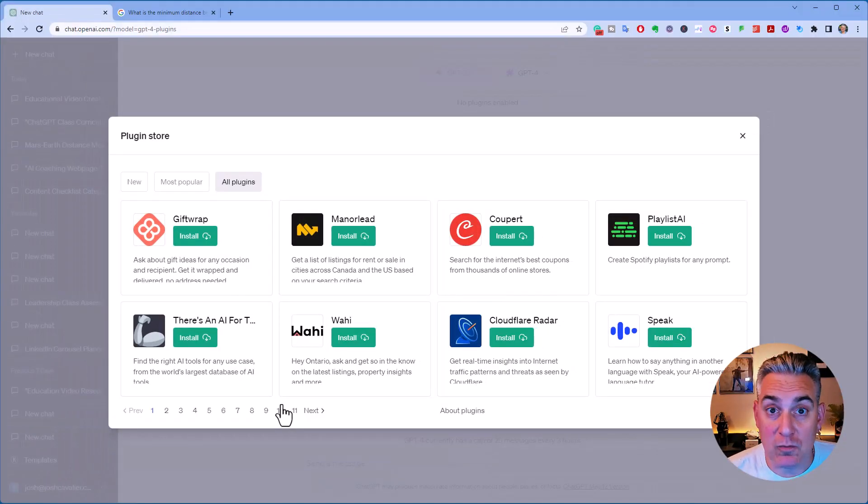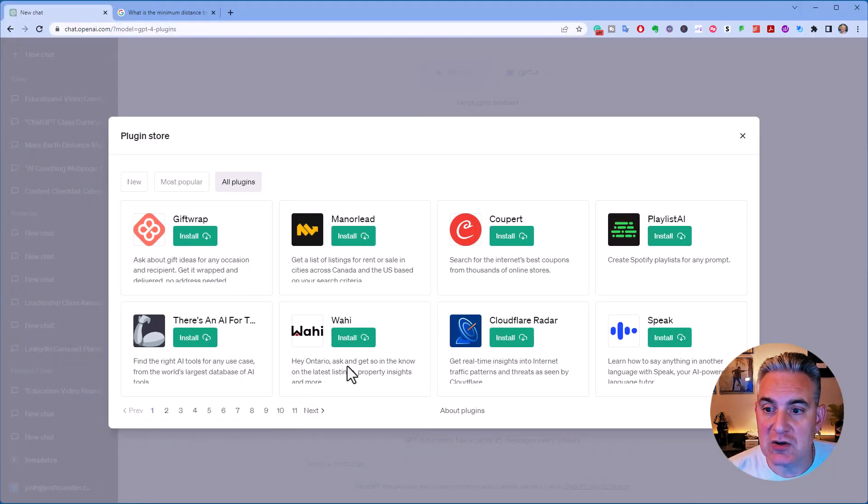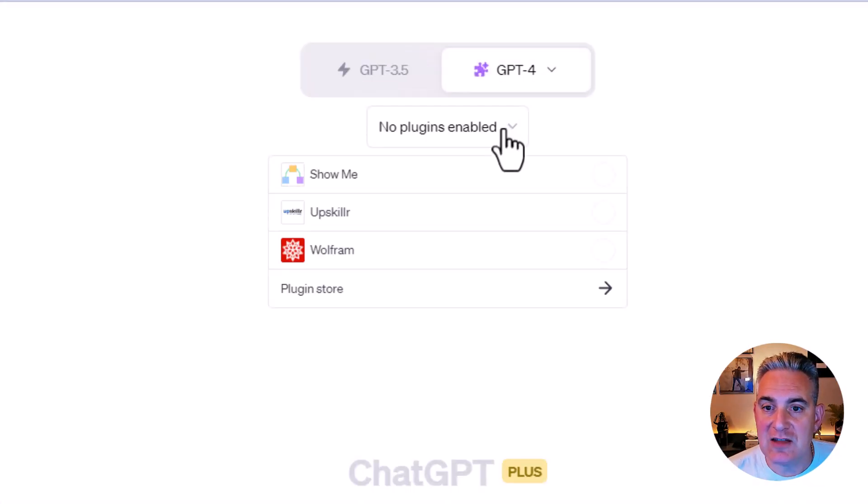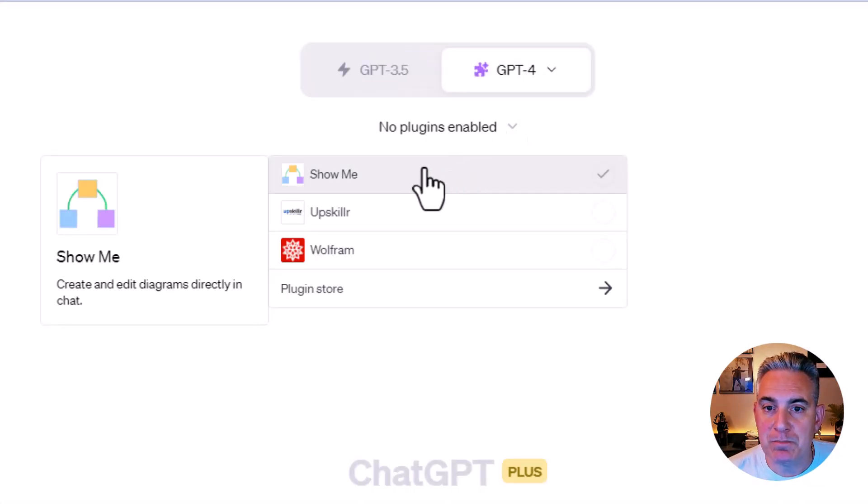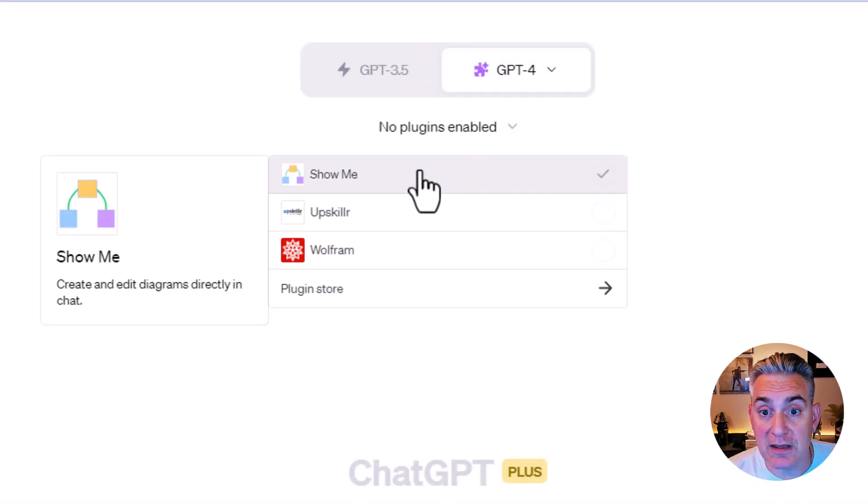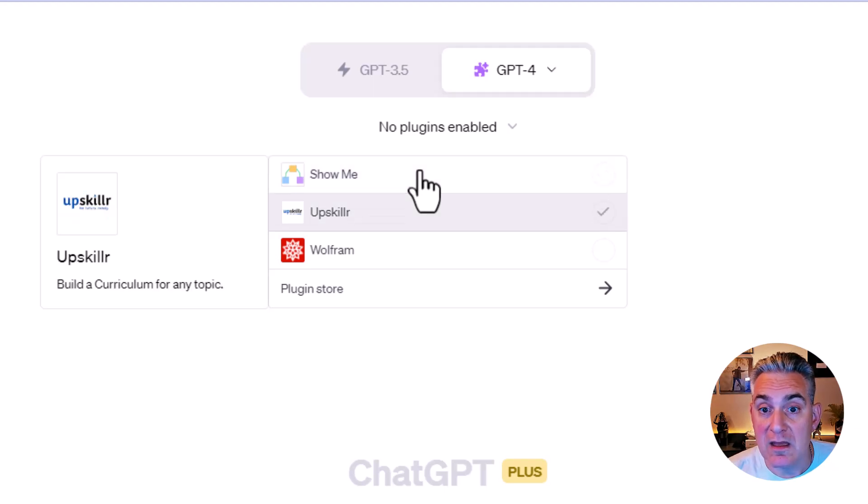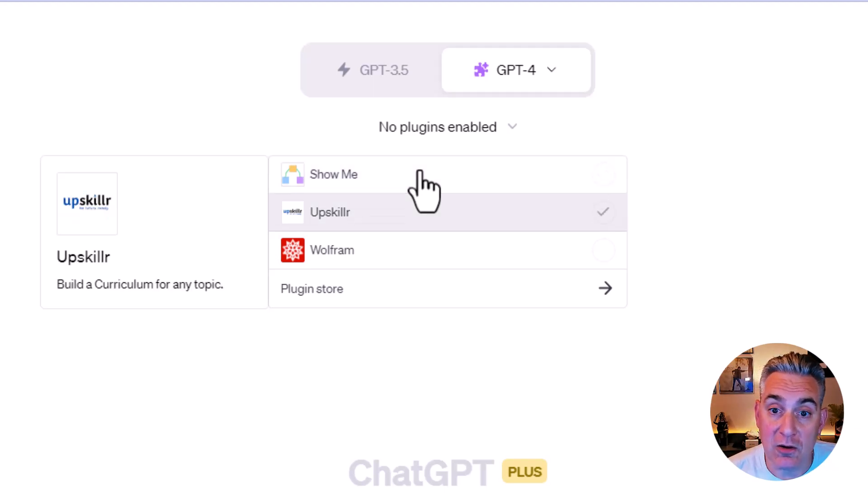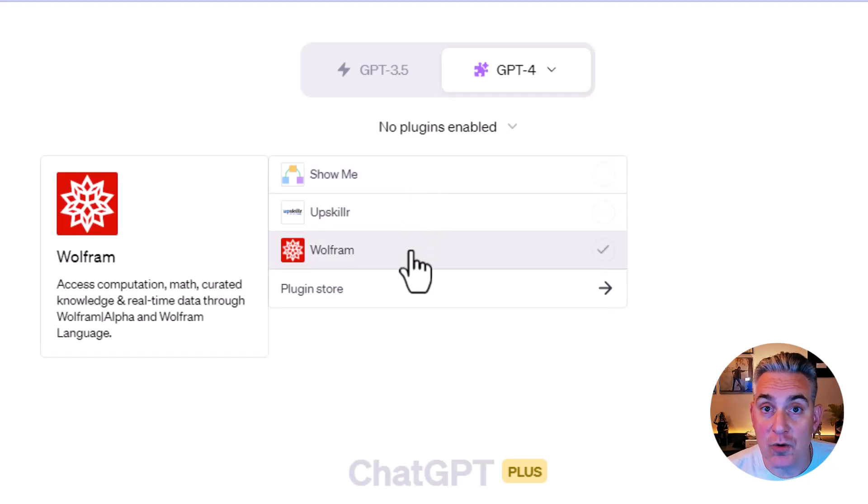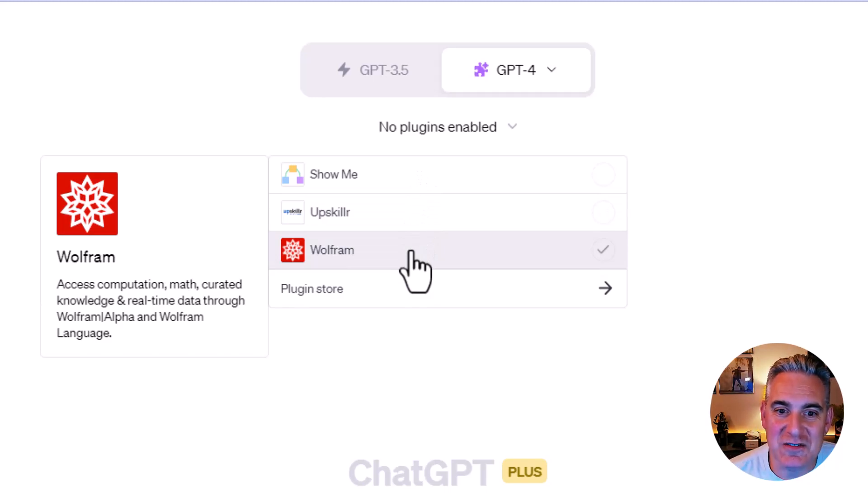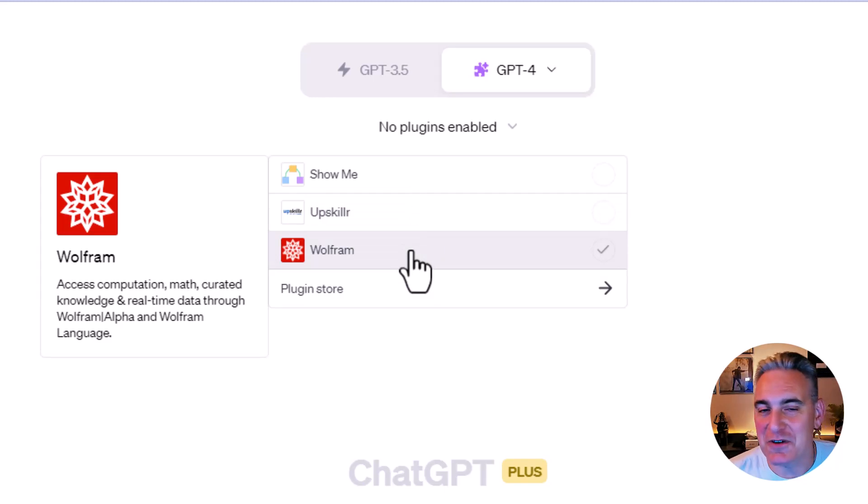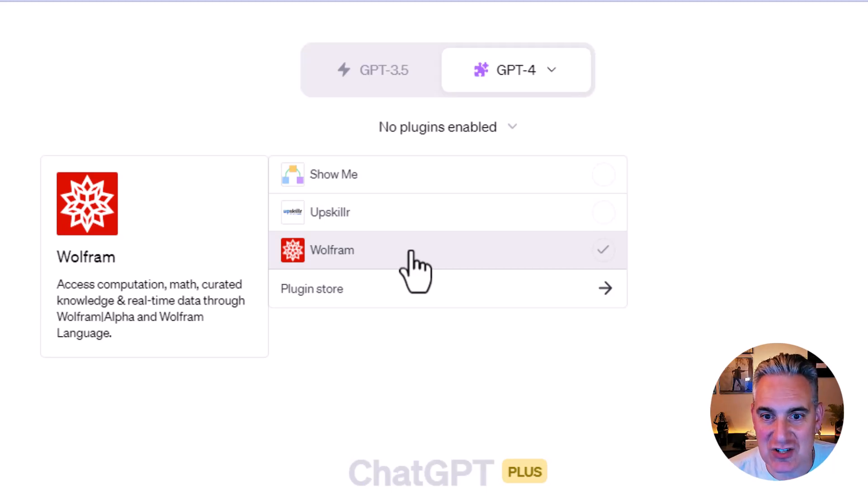Now, I've already picked three different plugins, so I'm actually going to close out of this and show you that I have a diagramming plugin called ShowMe, a curriculum development plugin called Upskiller, and of course, Wolfram, which is going to give you math-based functionality here in ChatGPT.